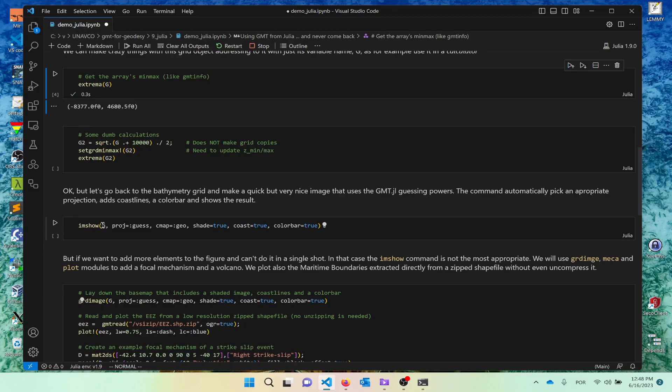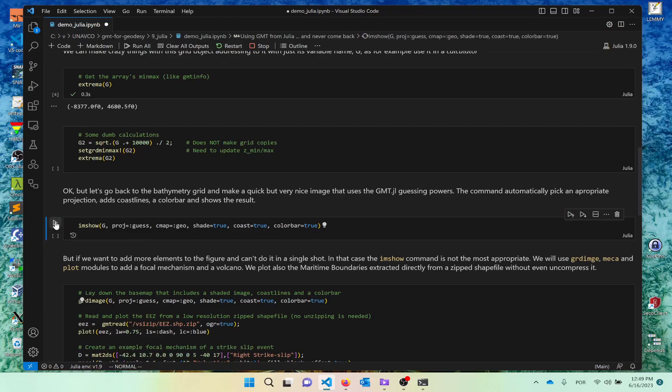So, I'm saying, make me an image of that grid with download, the G. Let it guess the projection. Use the color map GEO. It will adapt to the limits of the grid. Use automatic shade illumination. Plot coastlines. And add the color bar on the right side. Say, there are no minus nothing. They have names of the variables that do the operations. So, running this.